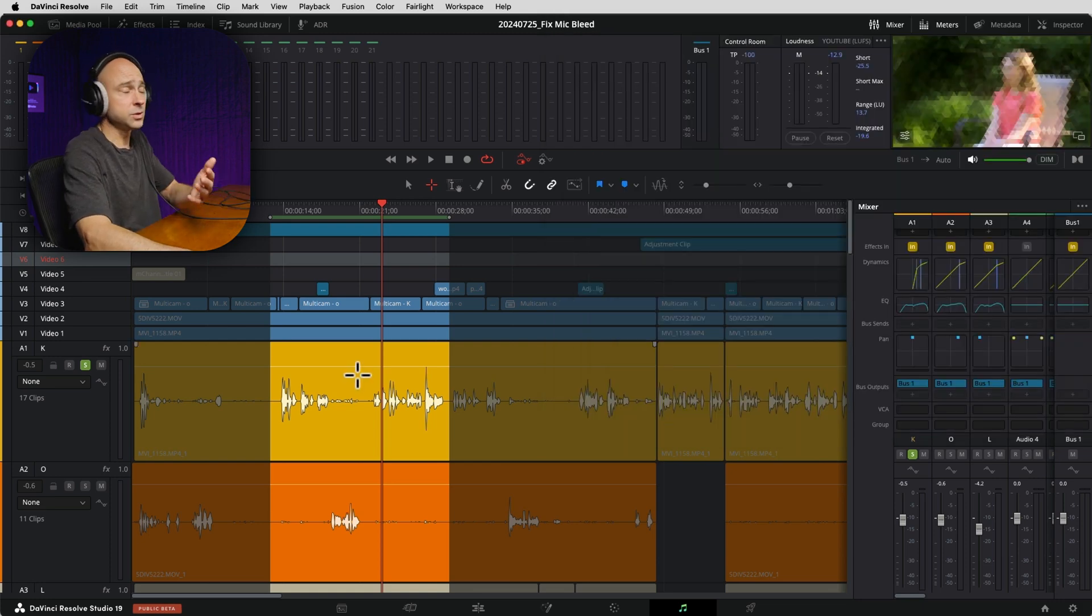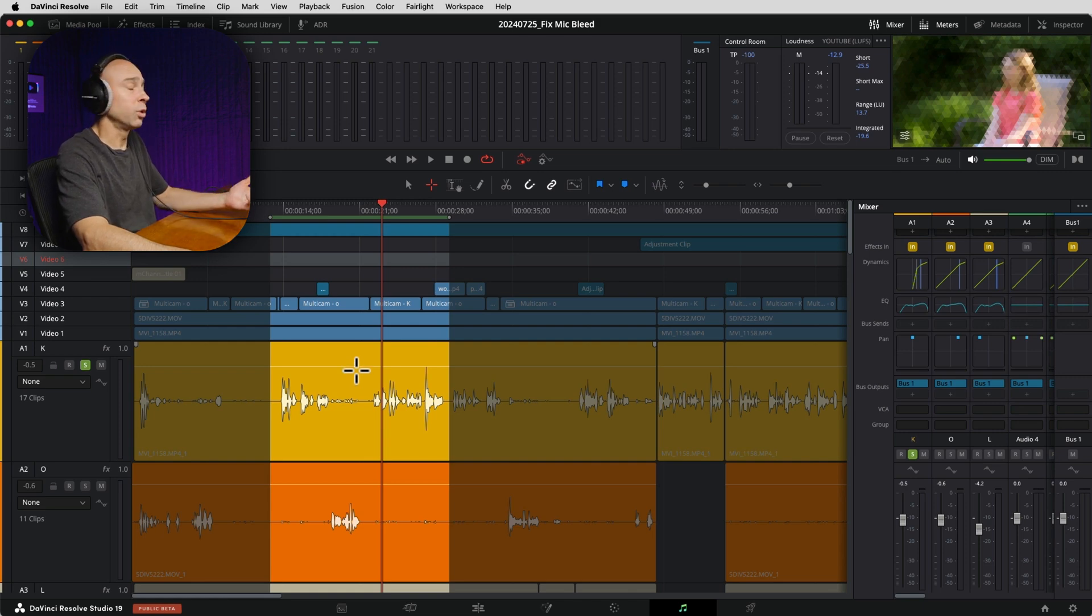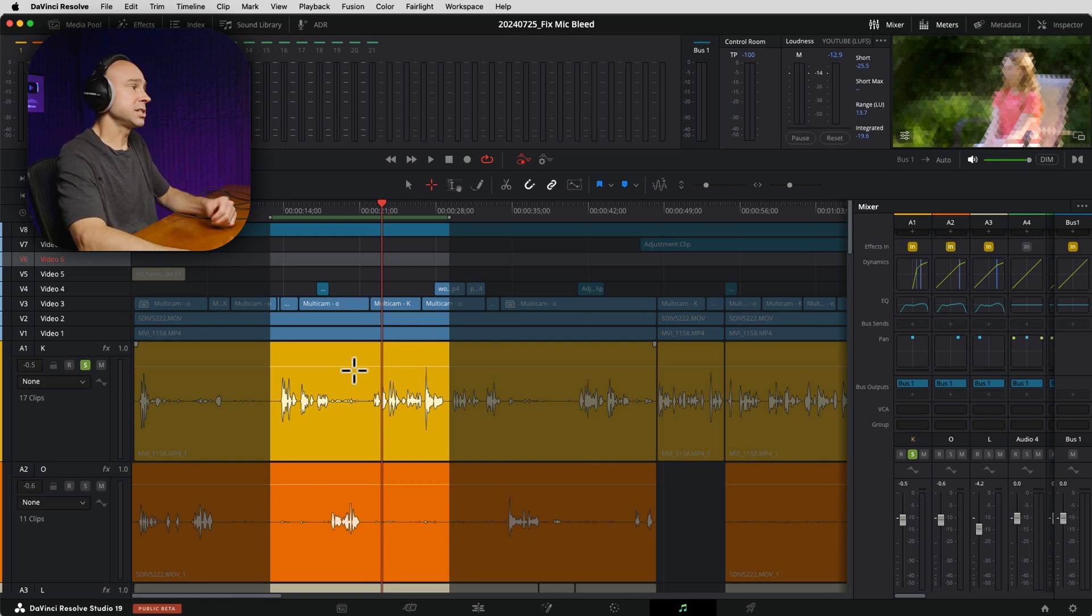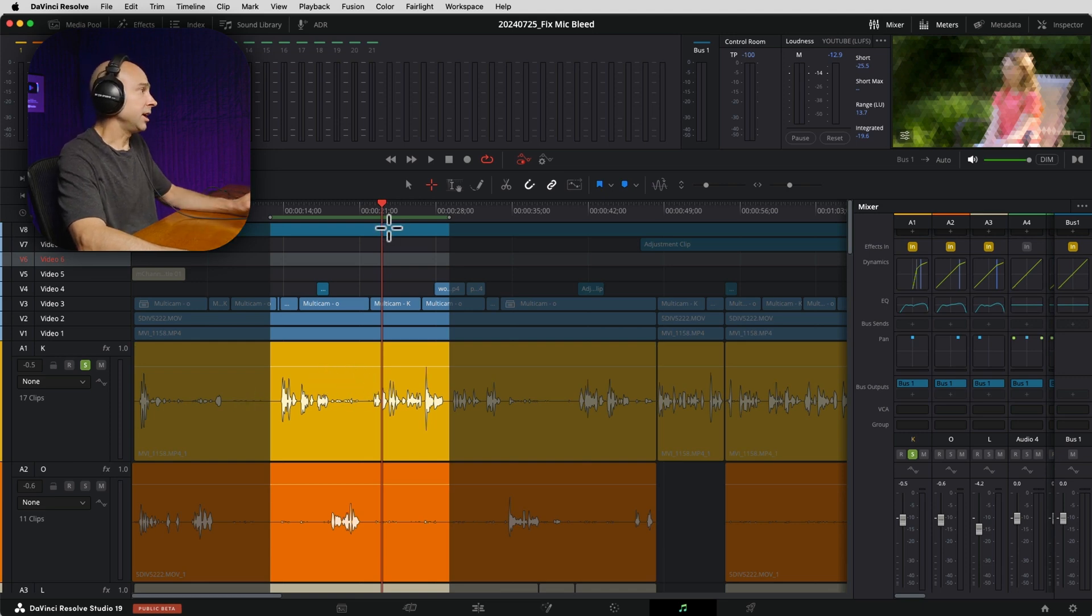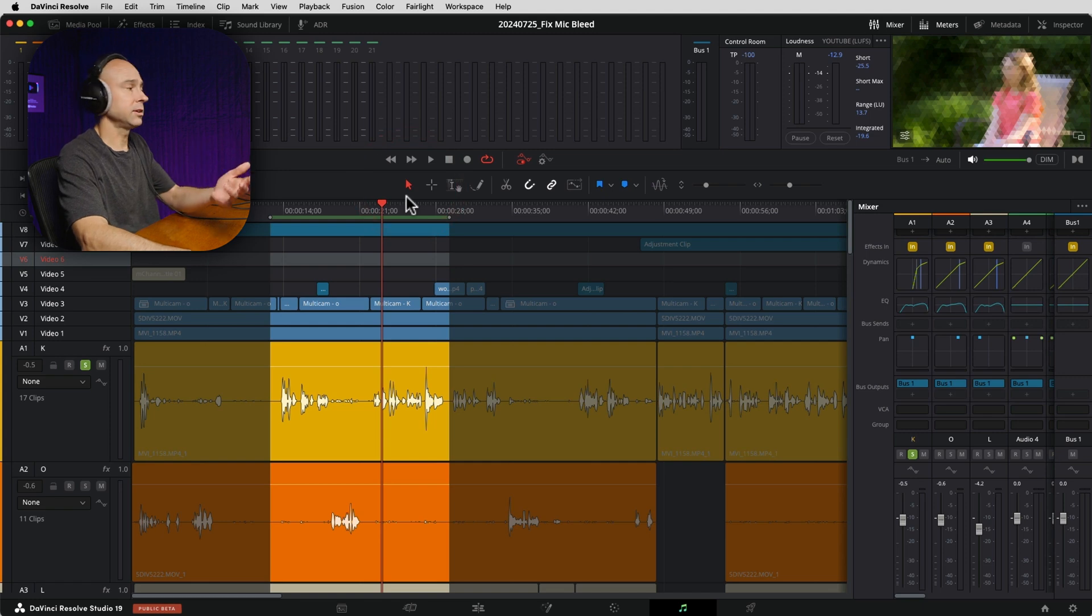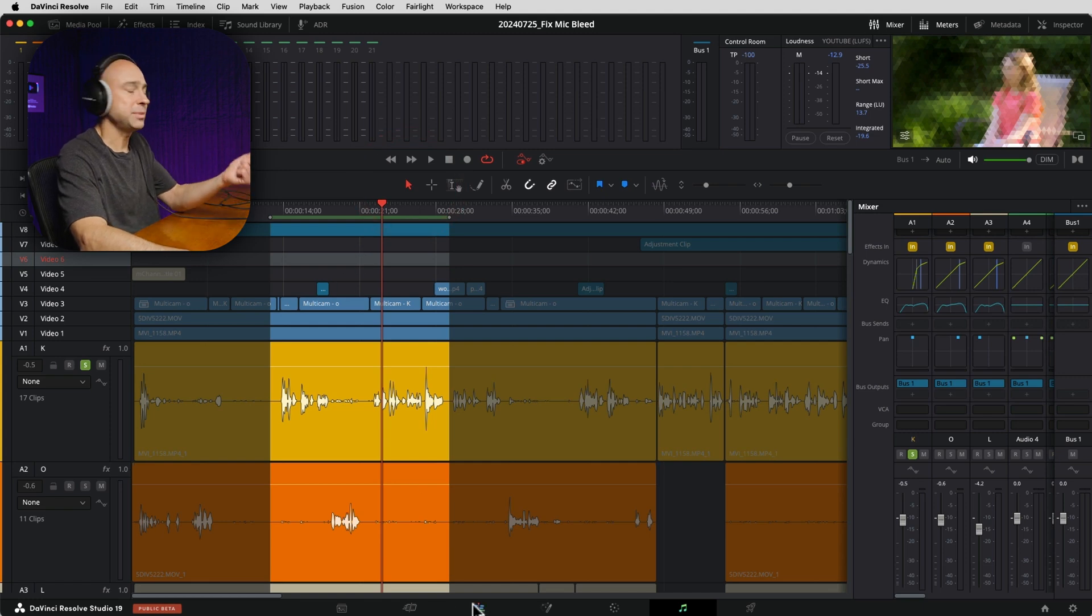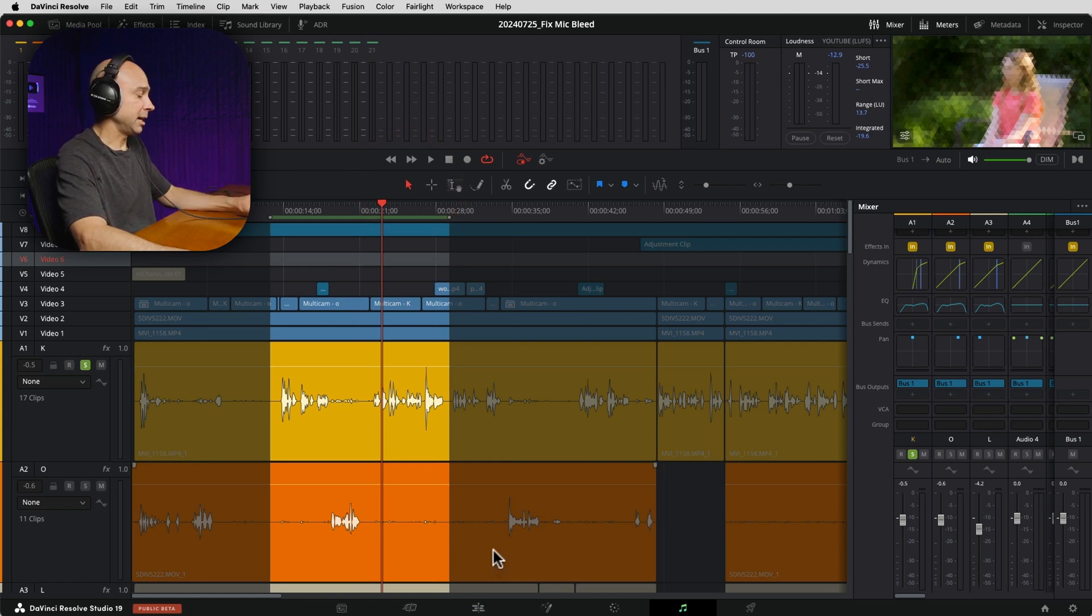So those are the first few ways that I would try getting rid of the dialogue that's bleeding through into my other microphones because they're going to be the quickest and the easiest for you to try out and see if it's going to work. When those don't work, the next thing that you can do is more time consuming, but it's still something that you can do and it'll work very well.